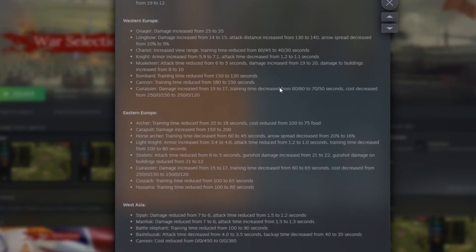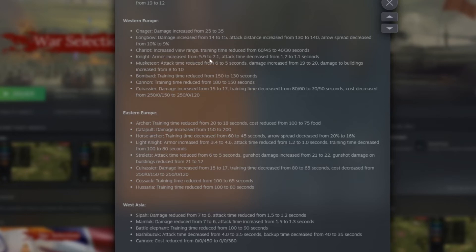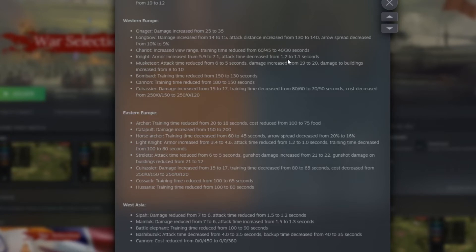So that's kind of interesting. So now we have the Chariot. Those ones increase view range. So they can see way farther. And training time reduced from 60.45 to 40.30 seconds. So they will spawn a little bit faster than usually, actually way faster than usually. Knight, armor increased from 5.9 to 7.1. Attack time decreased from 1.2 to 1.1. So they attack a little bit faster. And they increase the armor a lot actually. So that will make the Knight way more relevant in the game.